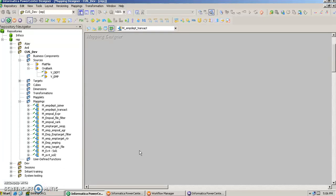Hello, my name is Vipul and in this video we are going to talk about transaction control transformation. So what is a transaction control transformation?